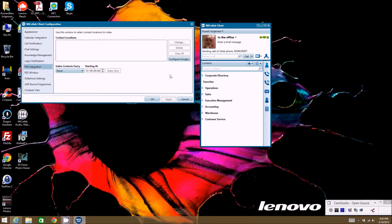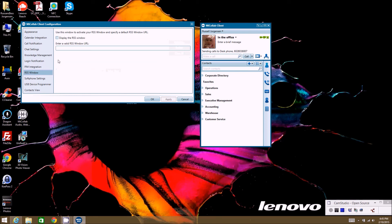PIM Integration is how you integrate external contacts into the client — if you want to pull contacts from an external source, you would configure that here. The RSS Window option lets you display an RSS feed at the bottom of the client, such as stock quotes or news. You can enter a URL and it will display as a ticker tape scrolling across the bottom of the client.